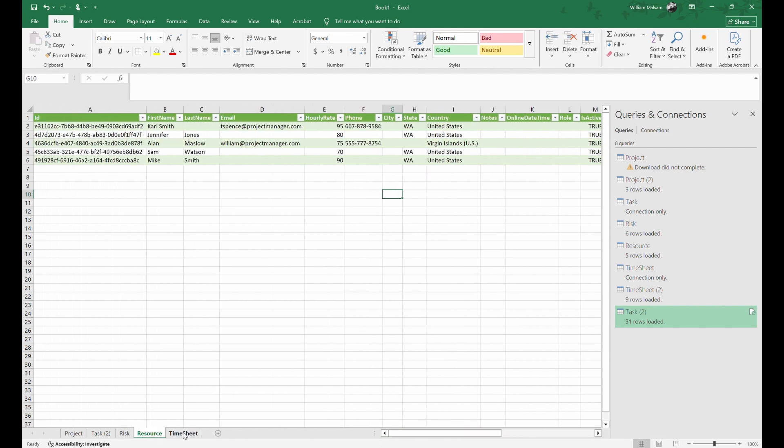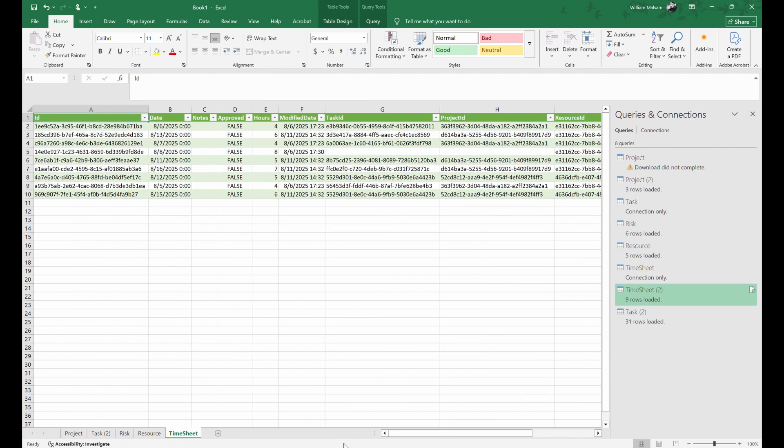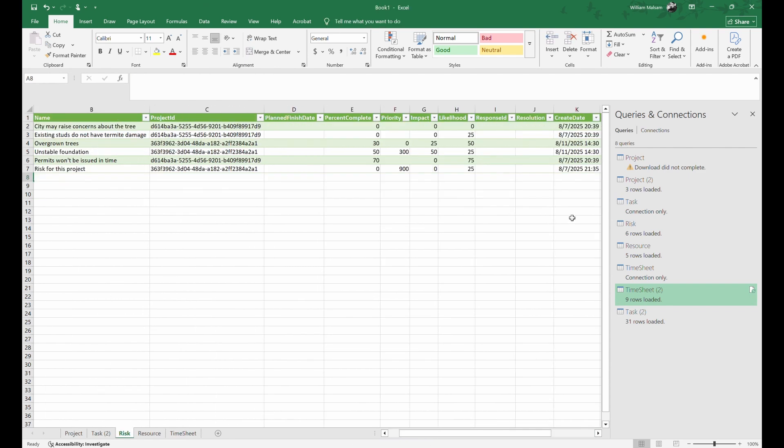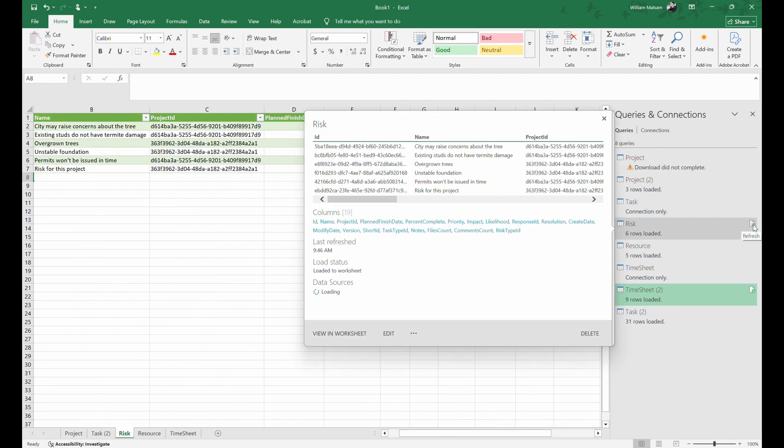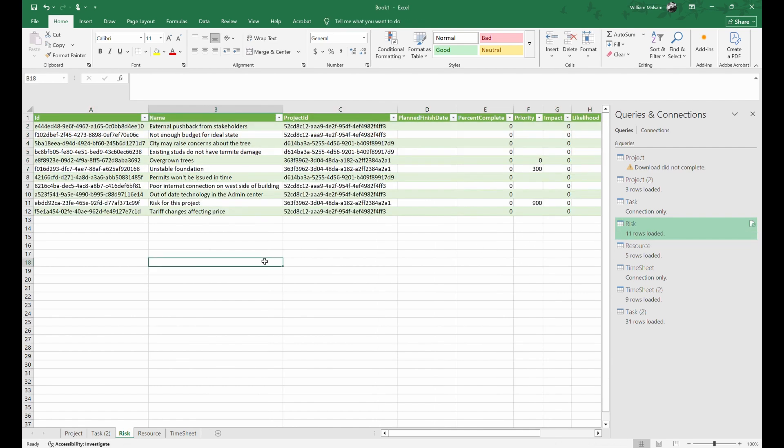To get the latest data, simply click the Refresh button in Queries and Connections. Watch as the newest risks populate in a flash.